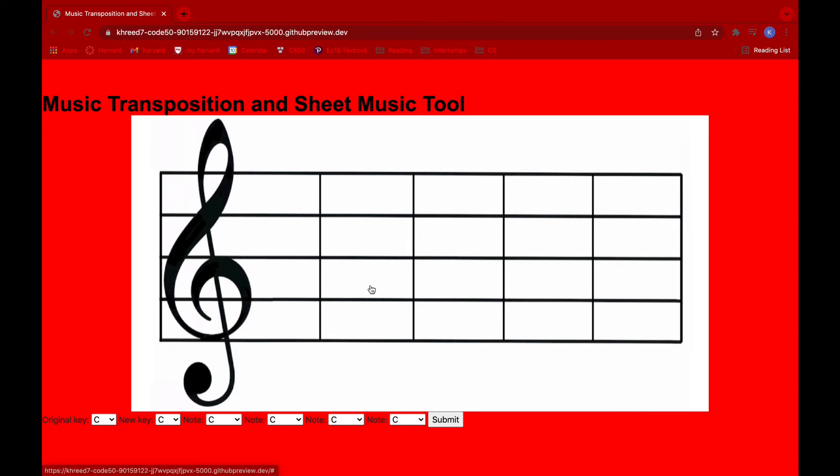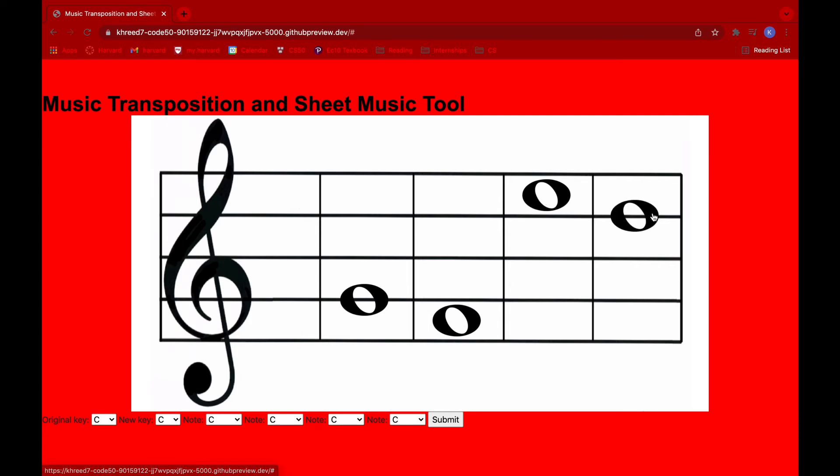So suppose I wanted to click on G, have a note there, F, have a note there, E, have a note there, and then D in the fourth bar, we can do that. And this is very useful as musicians could use it to write down sheet music, what's going on in their mind, they can visualize what they want to transpose.